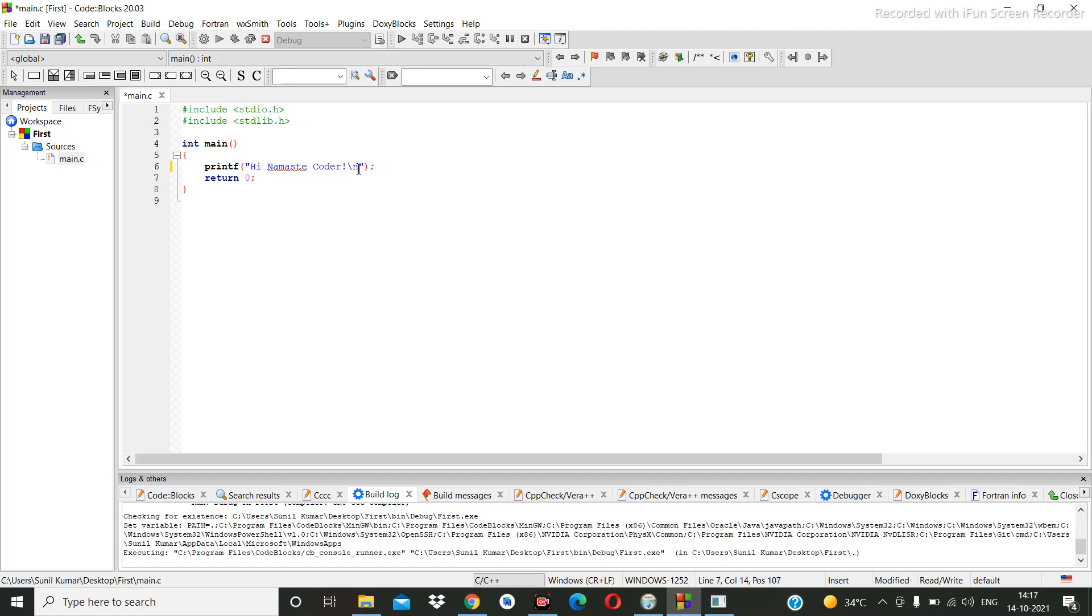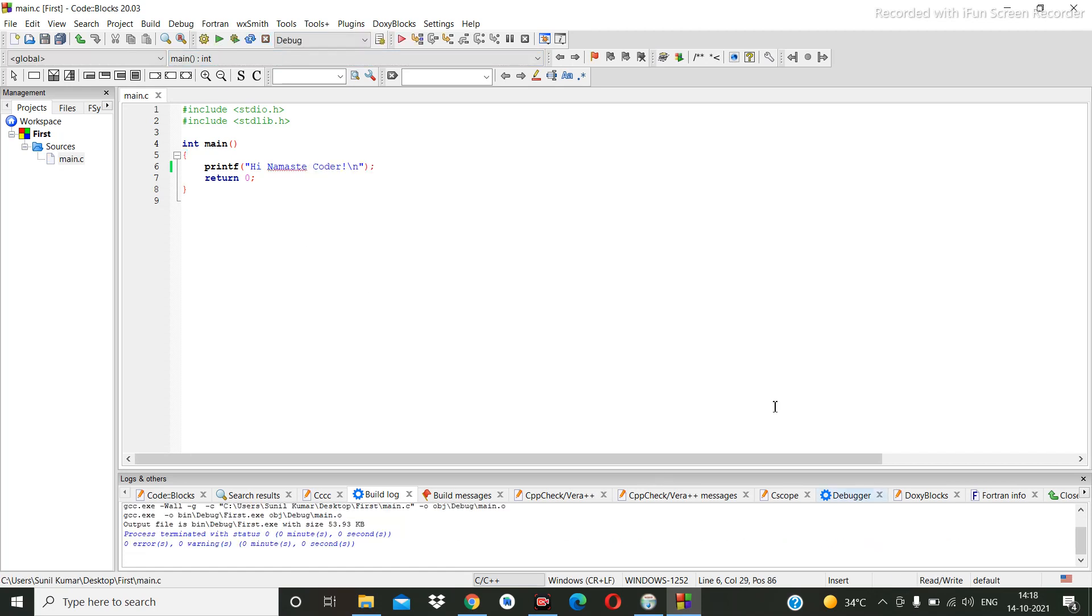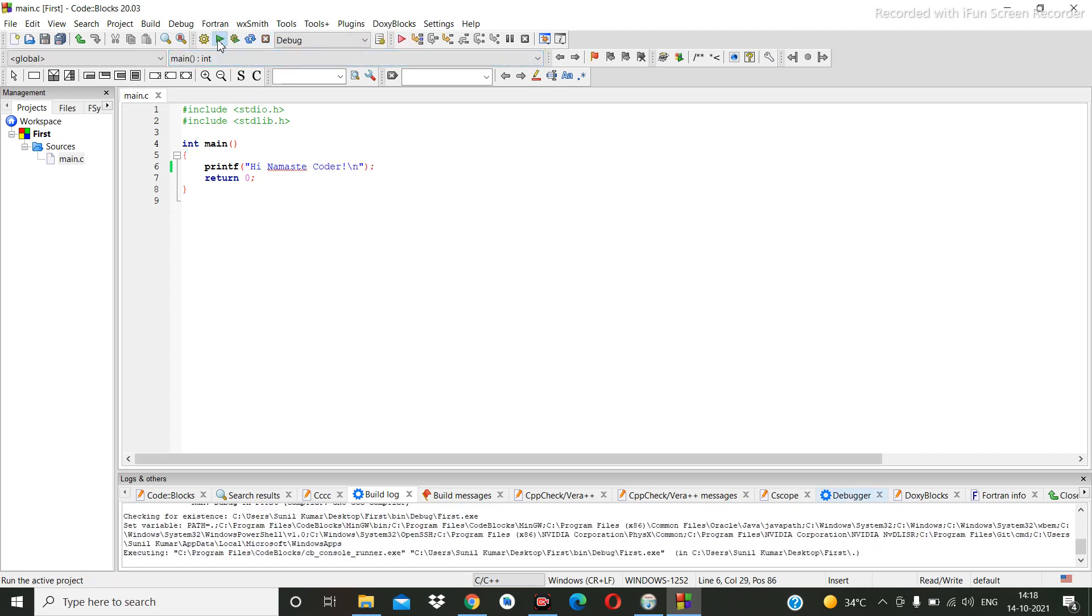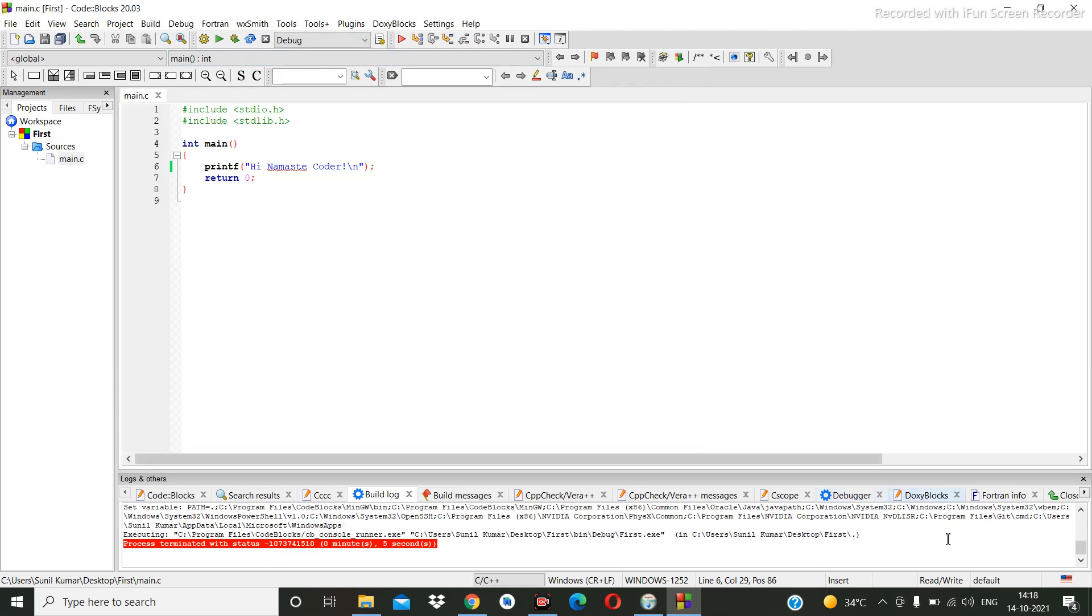Now you can change this text, okay? Let me show you - you can change this text.